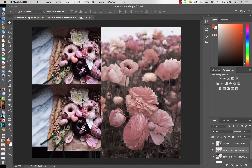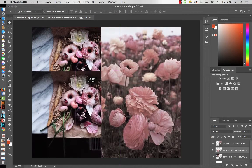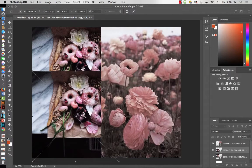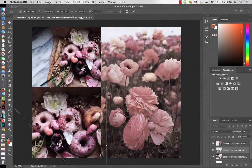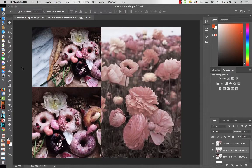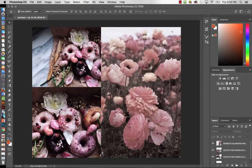I'll use Command T to make this image a bit larger, holding the Shift key, and position it. I'm setting some images in because now I'm trying to come up with a color story. All three images are on different layers. I'll hit V to go back to the move tool and then sample a color from these images.